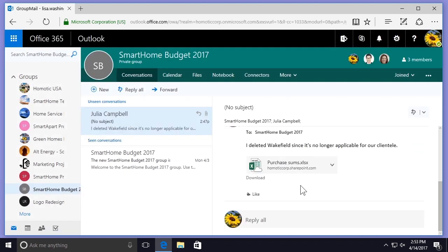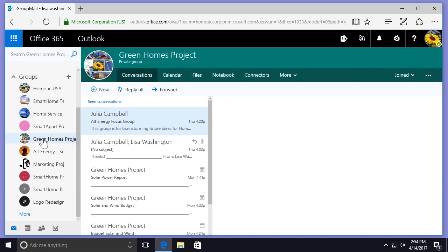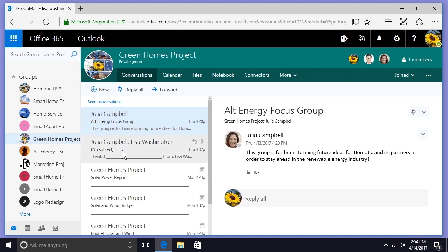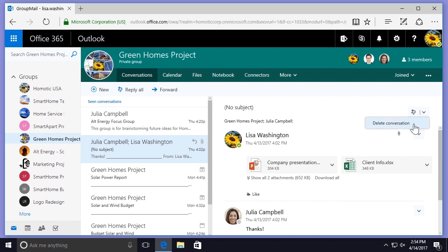You can also delete an entire conversation if you are the owner of the group. If I go over to the left-hand side panel and select my Green Homes Project group, from this conversation between me and Julia, I'll go over to the far right-hand side and select the arrow beside the subject line. I can see that I have the option to delete the entire conversation.